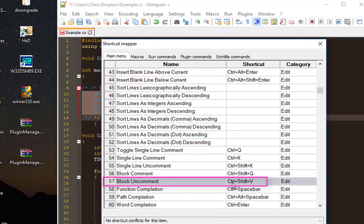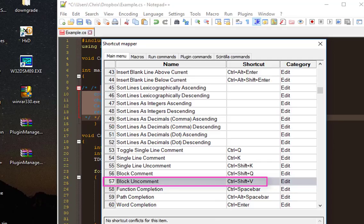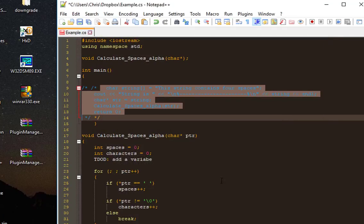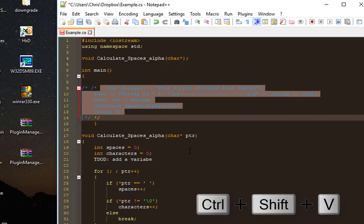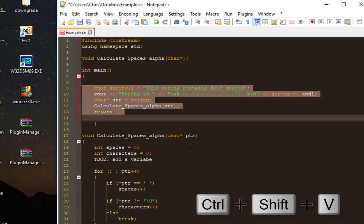I'll close that. Let's try it now. My lines have been selected, so let's press Ctrl+Shift+V. Voila! As you can see, my block of code has been uncommented.